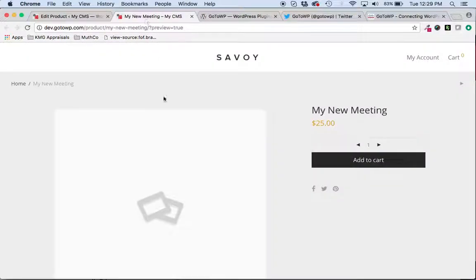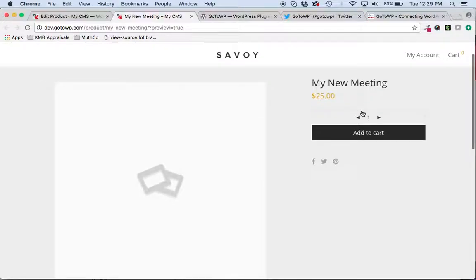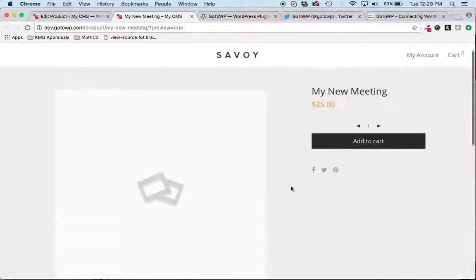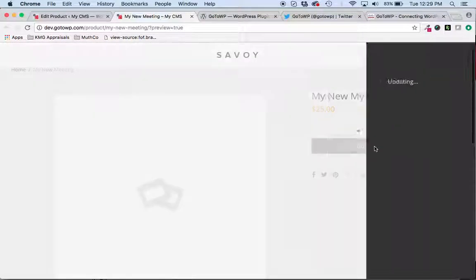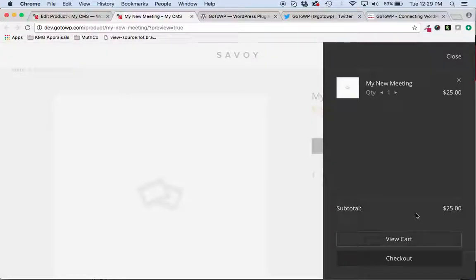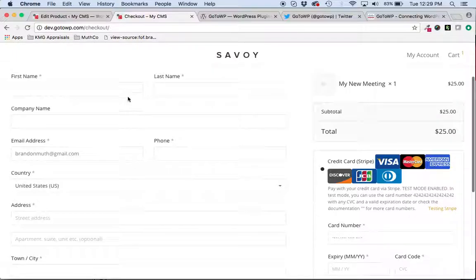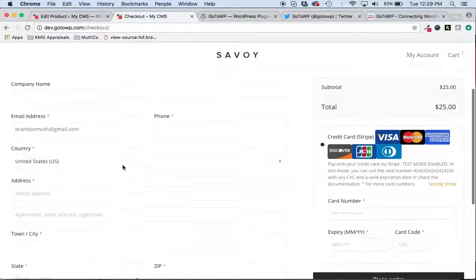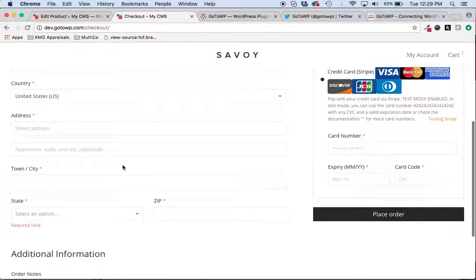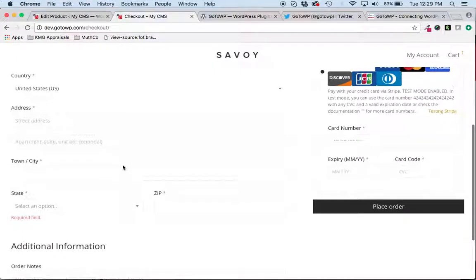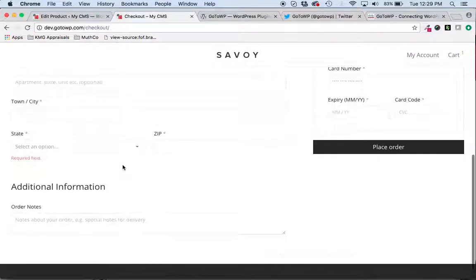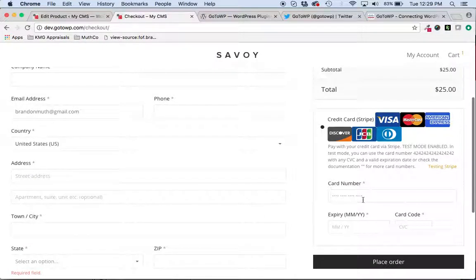And so now we have a meeting that is a WooCommerce product, and as I add it to my cart and check out, I can then collect all of the customer's information inside of WooCommerce. They can enter their payment info and place the order.